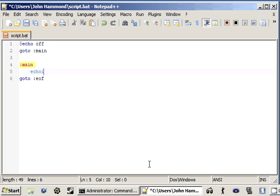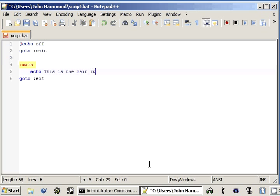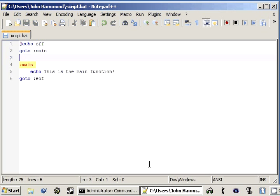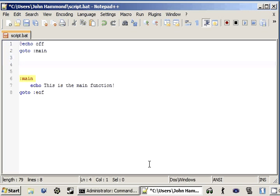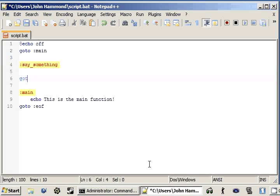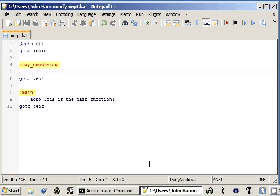But anyway, let's go ahead and echo out, we don't need any quotation marks because we're in batch. This is the main function. And now, I'm going to create a new function. I think I'll call it say something. We'll go to the end of function.